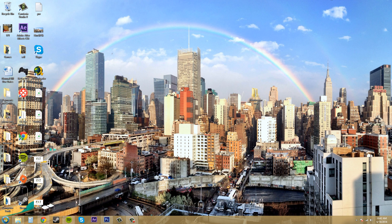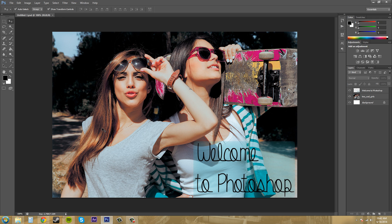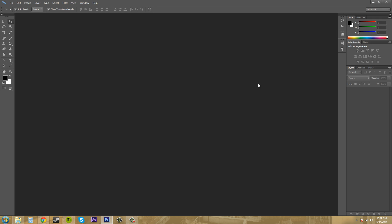Just click on that and it'll open up. I already have Photoshop open and when it opens up it'll just be like this — nothing else except for these different panels. I'm going to go over what the panels are called and then we'll open up a composition or a new project.